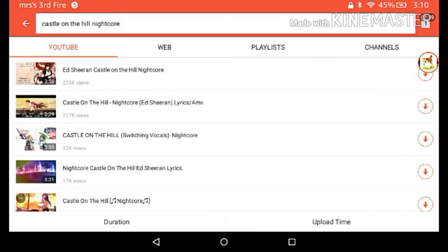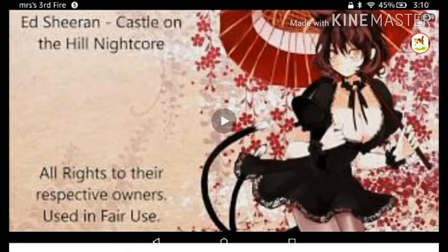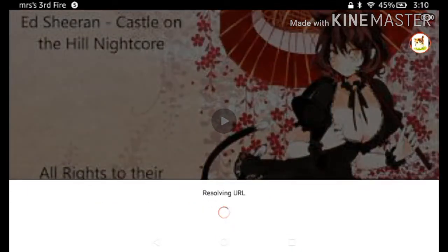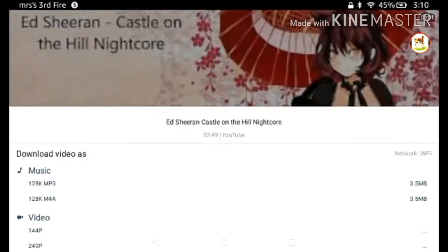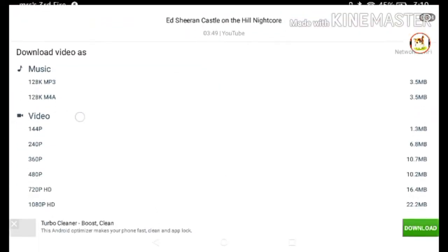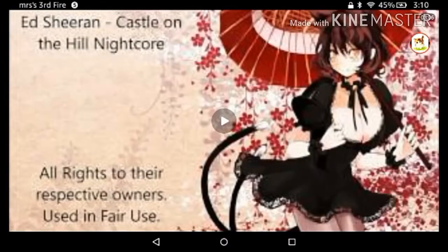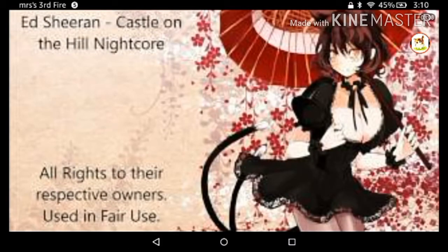You get whatever one you want. You're going to download the first one. Obviously you can pick a certain one. Because you don't want the video ones you want the music one.